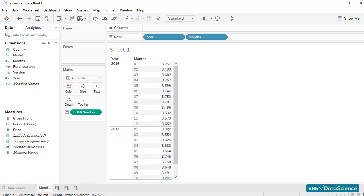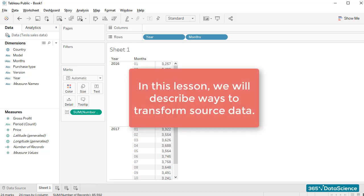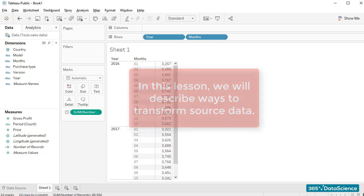We already know how to create custom fields. We did it two times in our previous lesson, creating the years and months fields. In this lesson, we'll spend some time describing some of the other ways you can transform your source data and create custom fields.